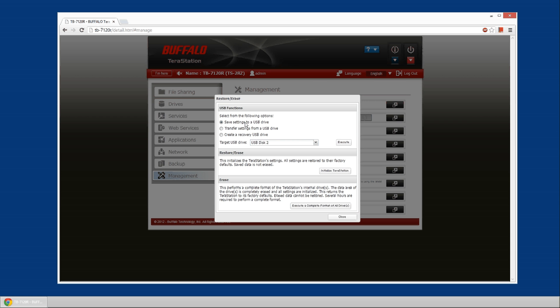Here we're going to click on create a recovery USB drive and select one of the USB disks that you've entered. It'll automatically recognize your drive and be available.